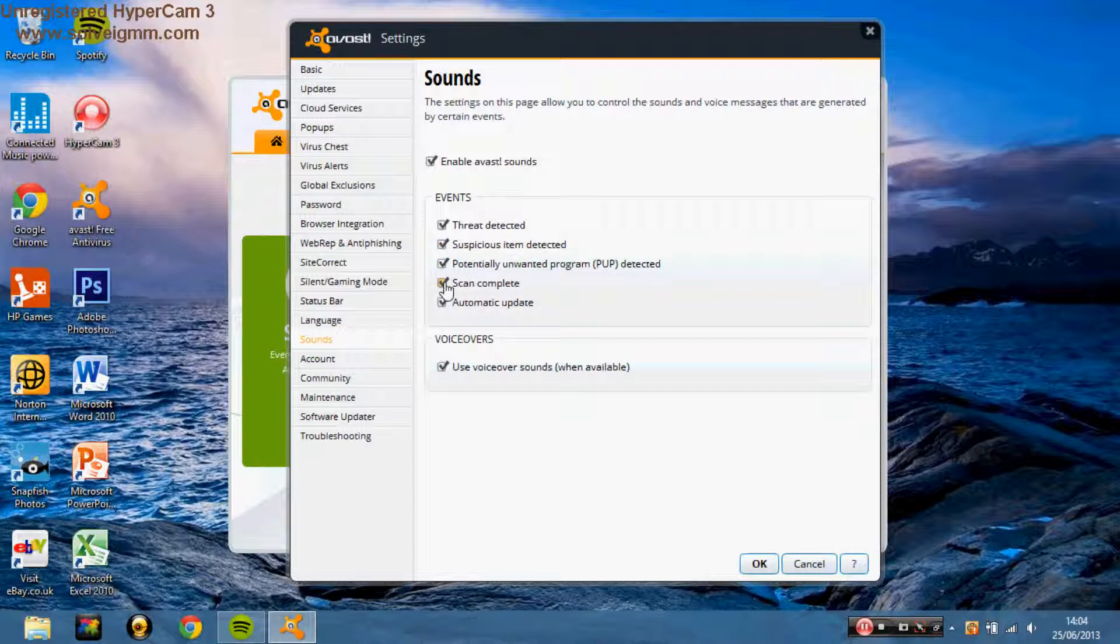You probably don't want scan complete because that's quite annoying. You probably don't want automatic update because that's annoying.